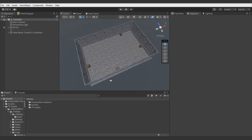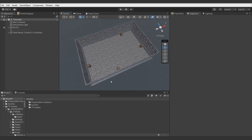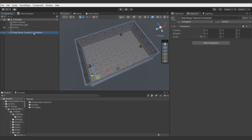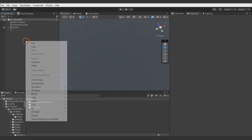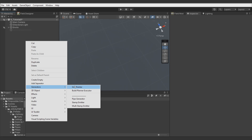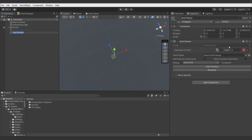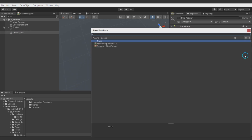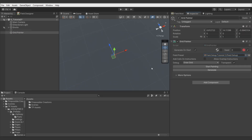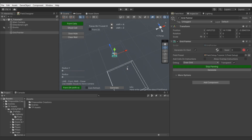First, let's prepare Grid Painter to work with it in this tutorial. Let's clear the scene, add an object with the Grid Painter component, assign our field setup from the previous tutorial, and paint some initial cells to work with.